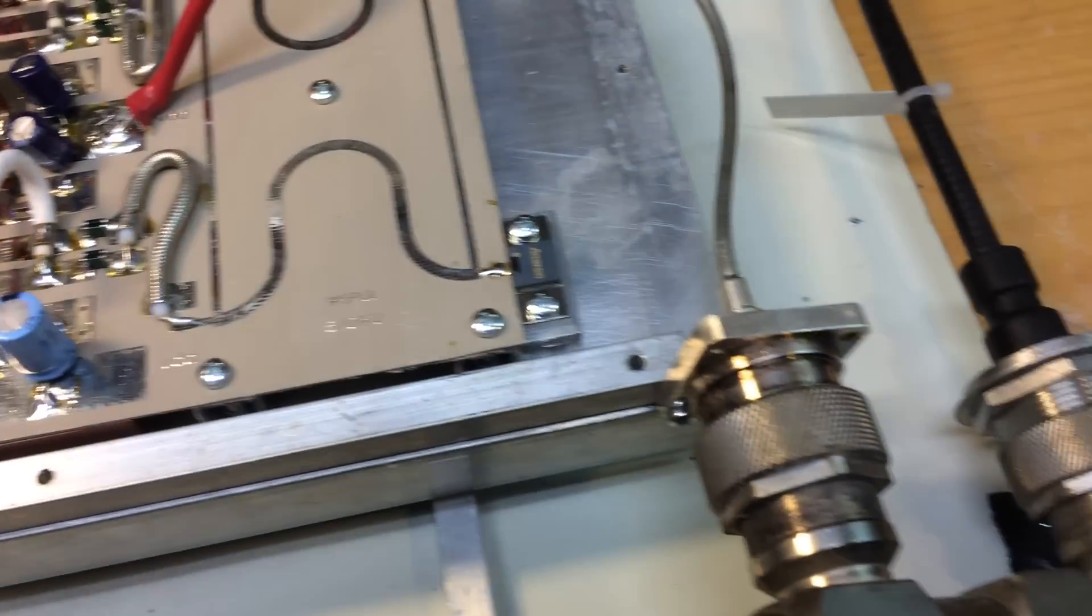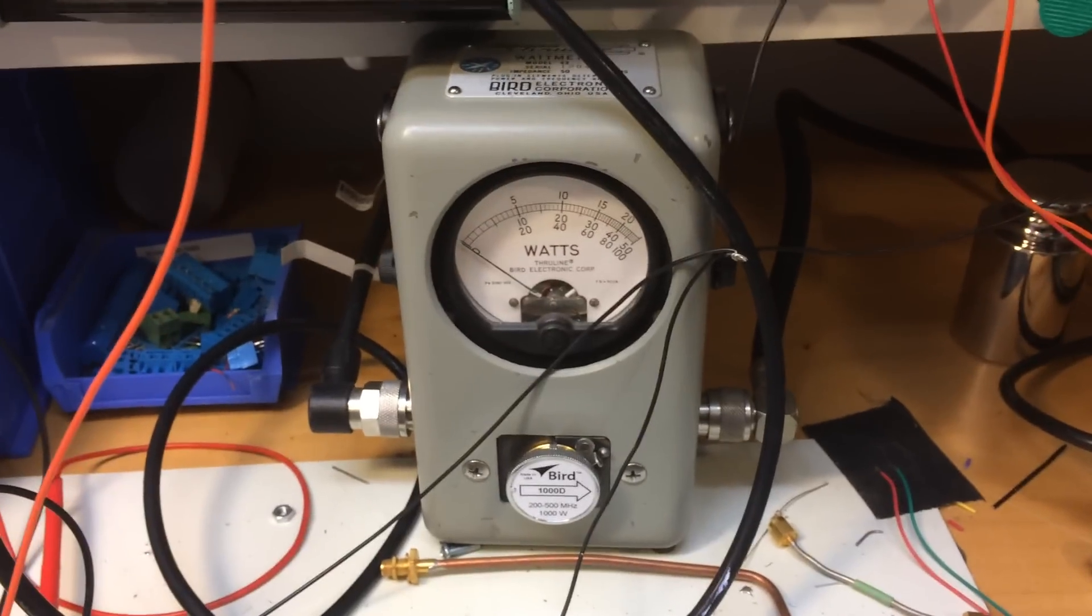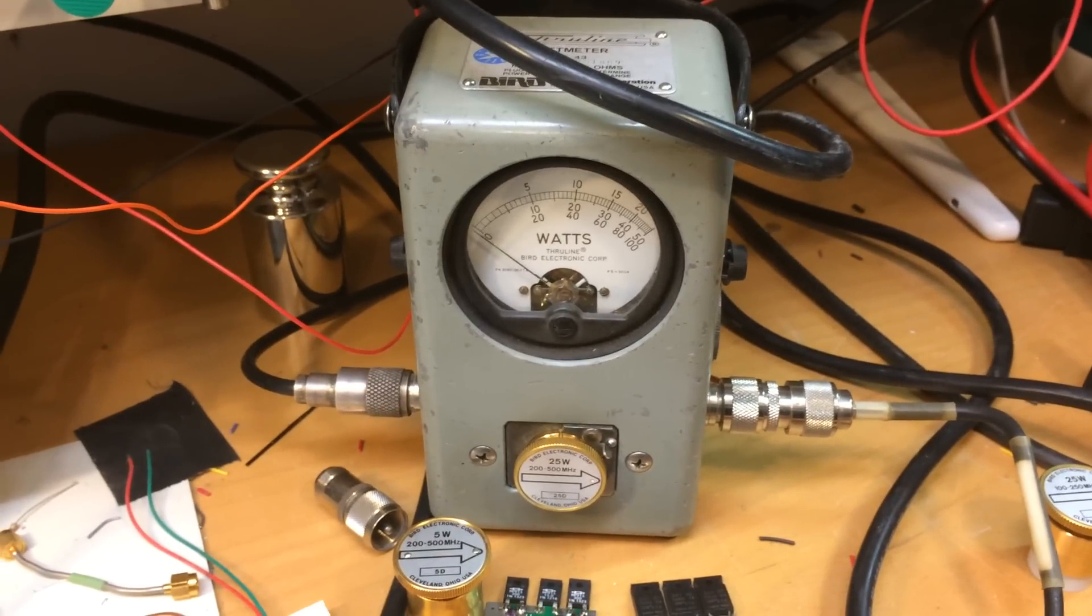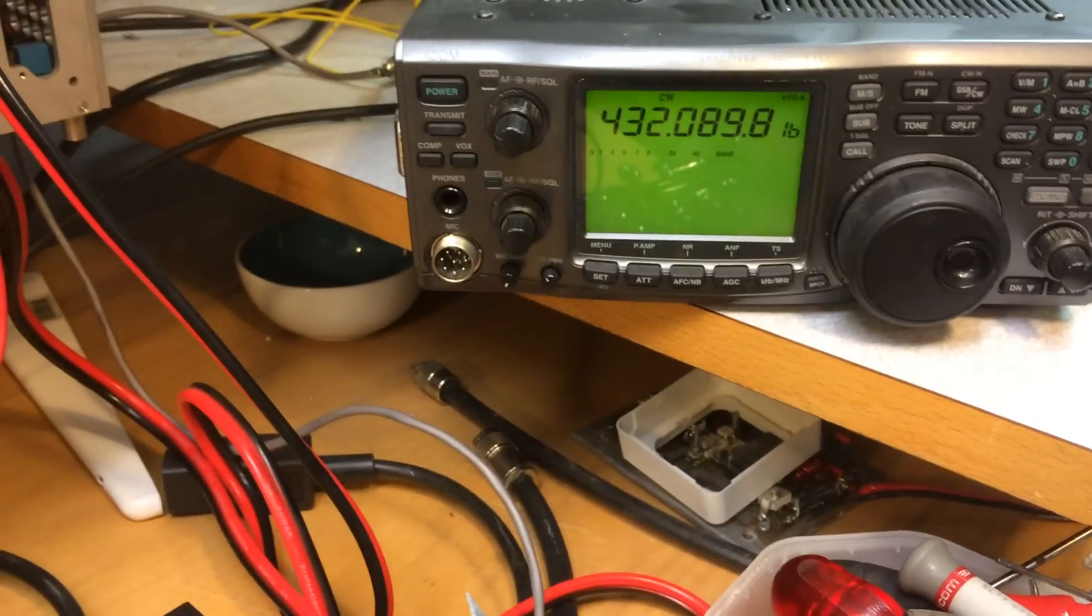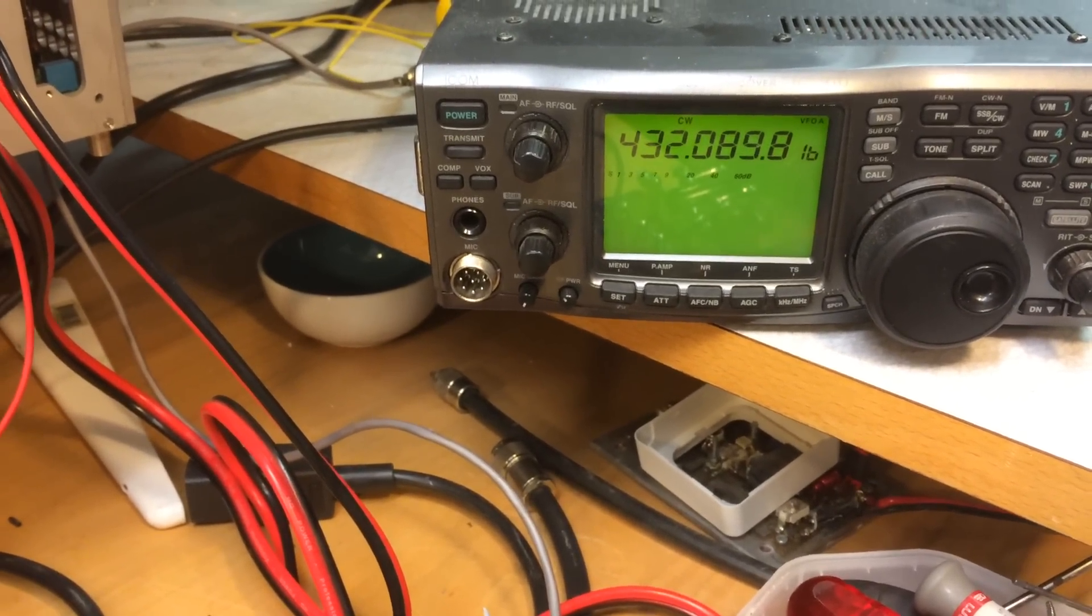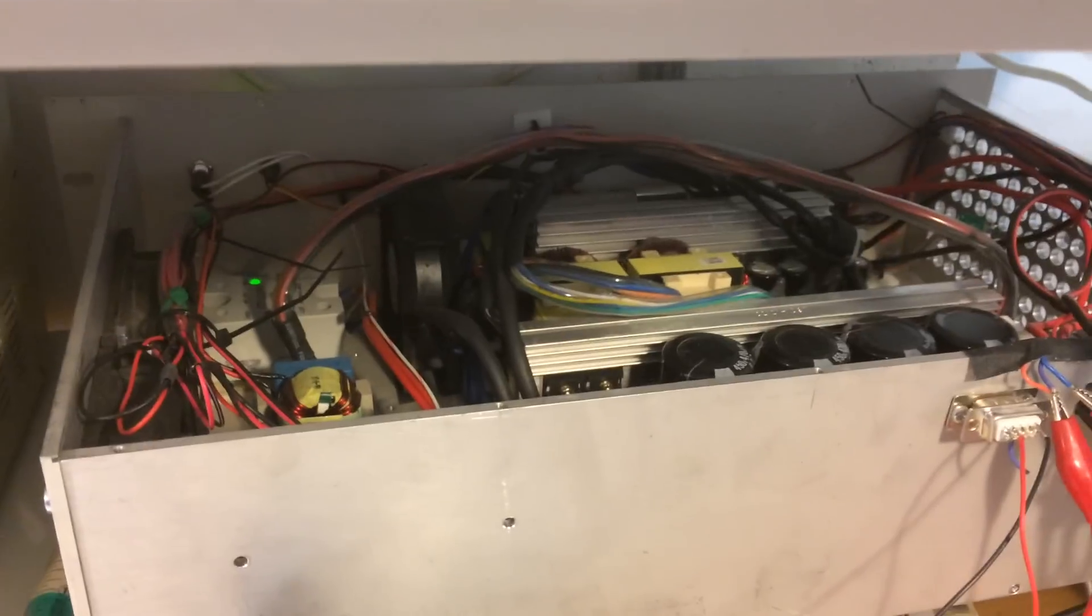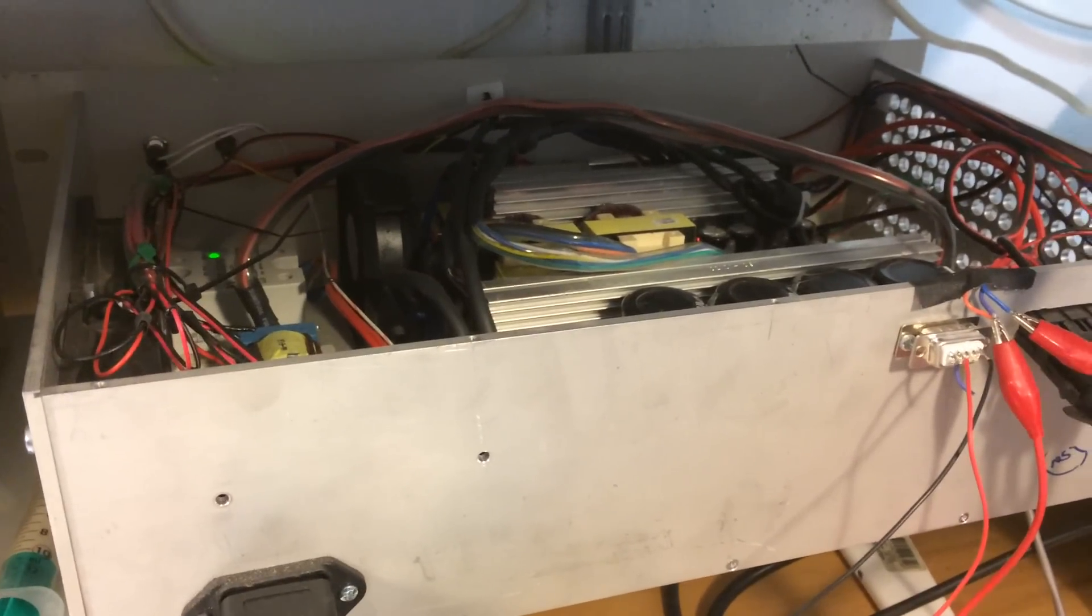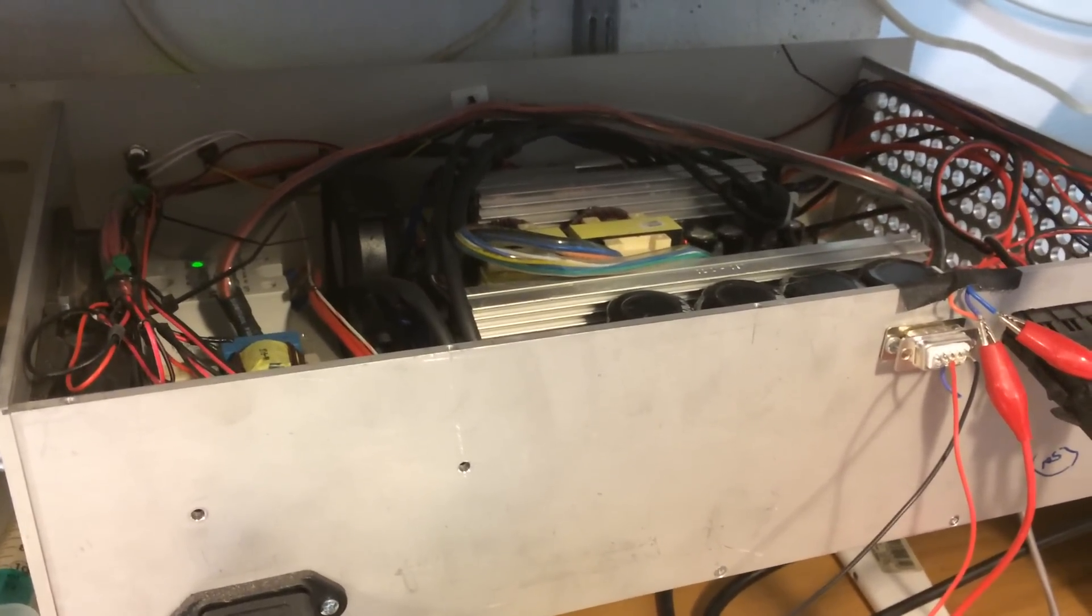So there's an output section here, and I have two board wattmeters here, so this is the output one, and this is the input one. Driving it is ICOM IC7-910. There's a power supply there, you can maybe see it here, so this is a HP blade power supply.